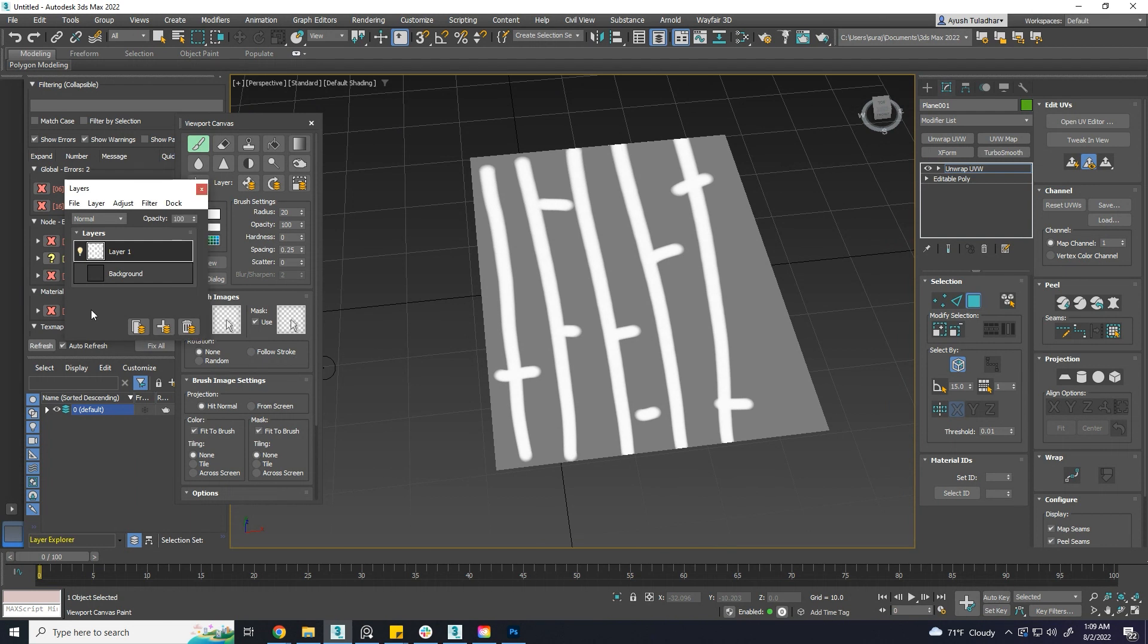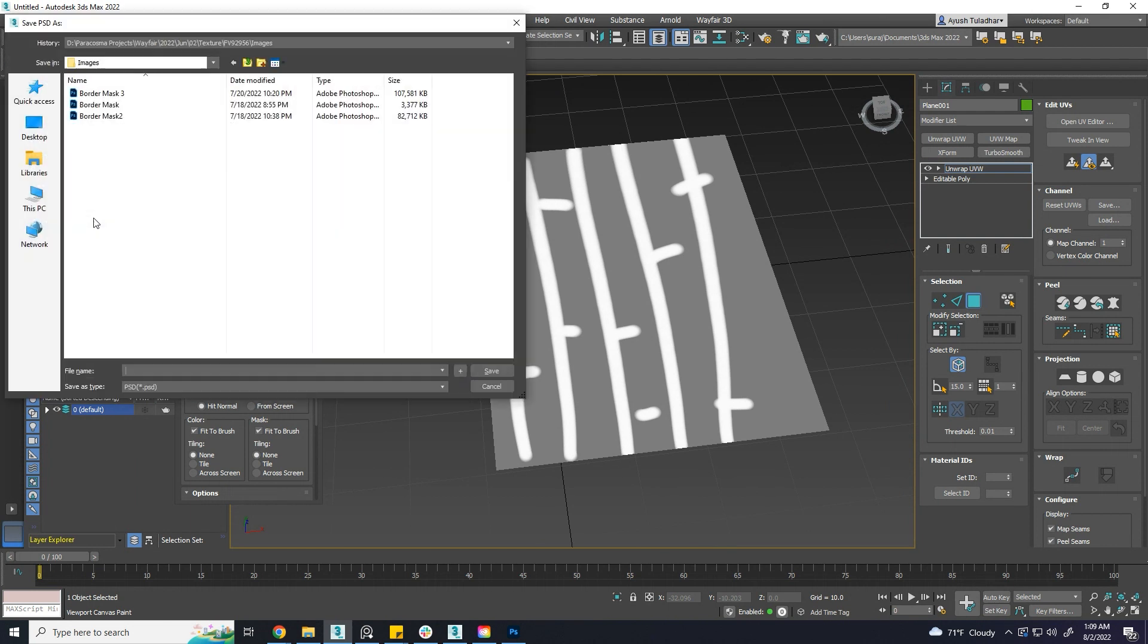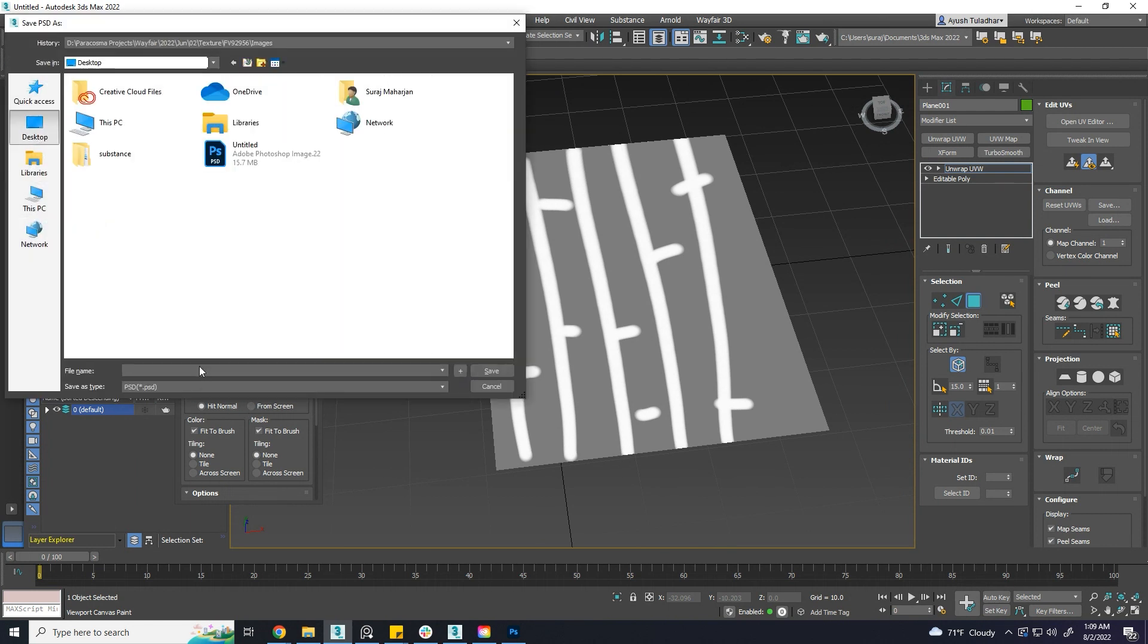After you finish your paint, you can save the texture in PSD format for further edit in Photoshop.